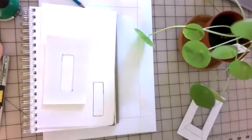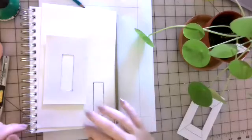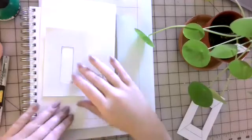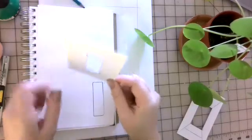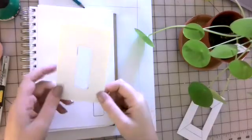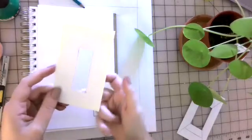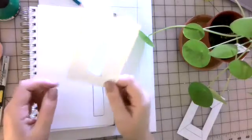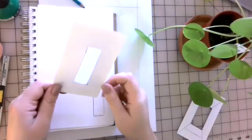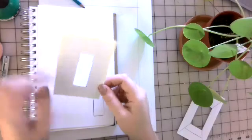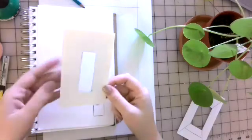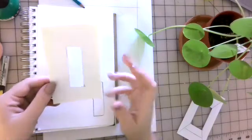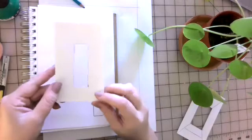All right, so today we're going to be talking about enlarging to scale. What I have here today is a little viewfinder. A viewfinder is just a little window cut out into a piece of paper. It can be any different size depending on the height or width that you want to do.